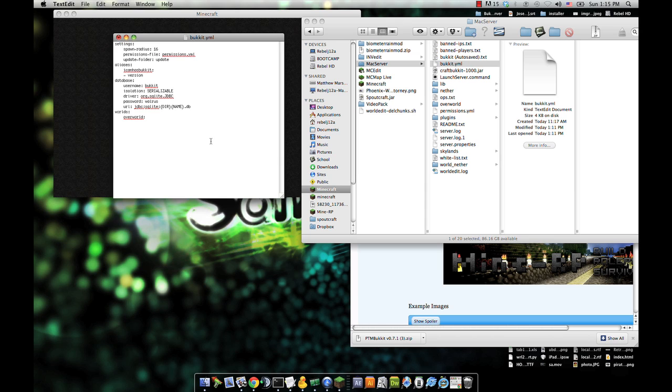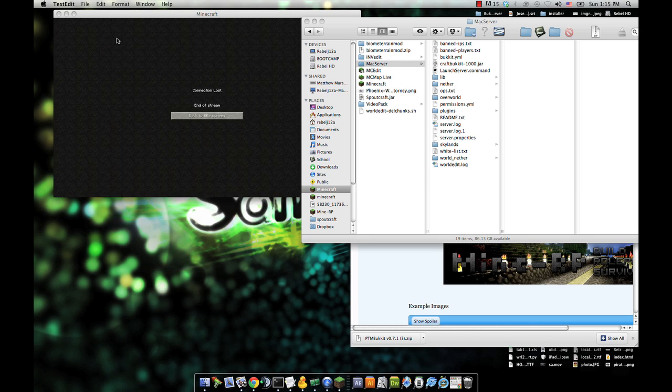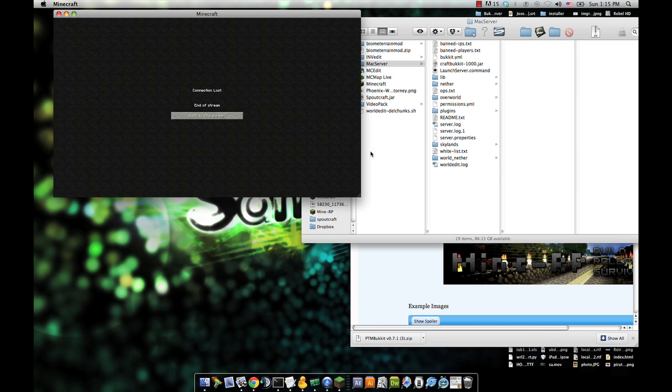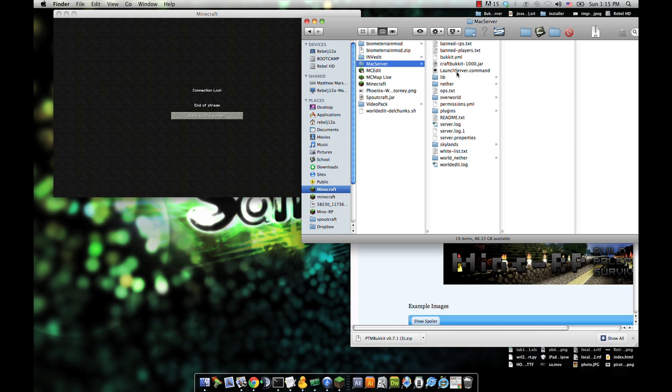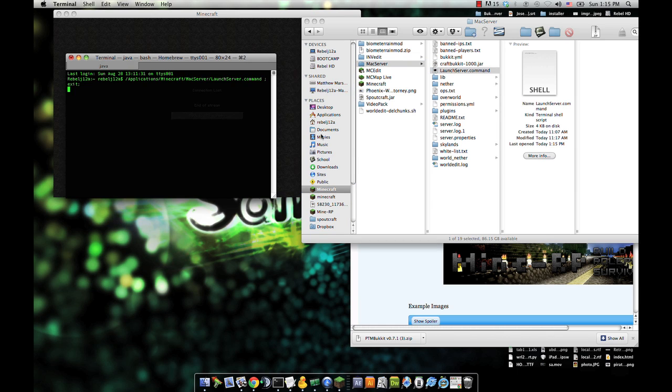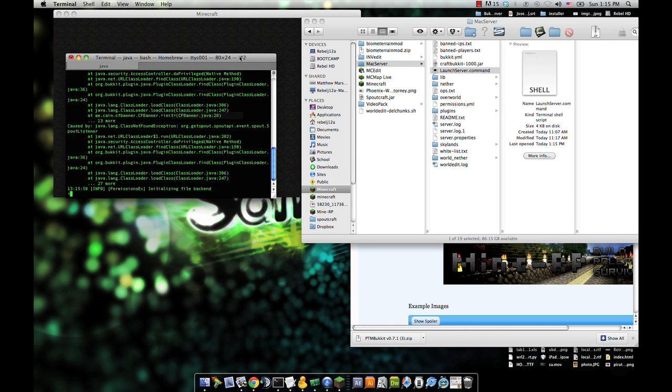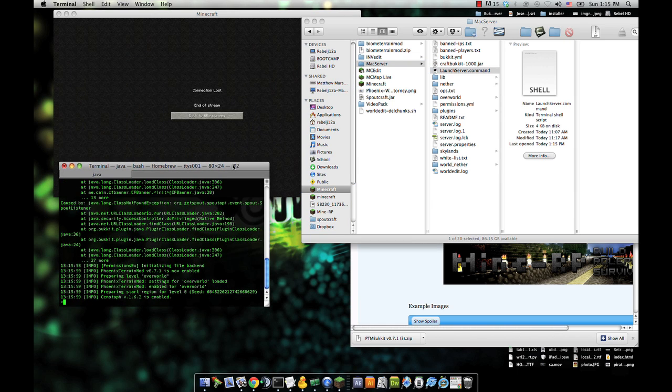Now we also add in here, we have the world overworld and generator. With the generator, you have to put Phoenix Terrain Mod. If you don't have this in the bucket.yml file, it will not save. It won't generate the default files that you need. Let's actually start out the server here. Get that going.